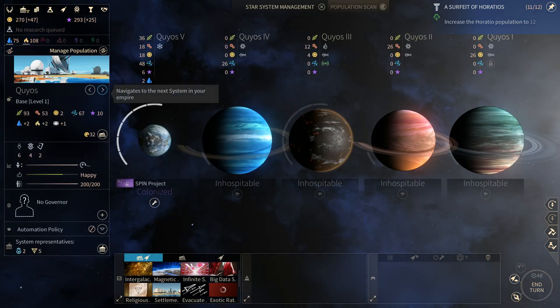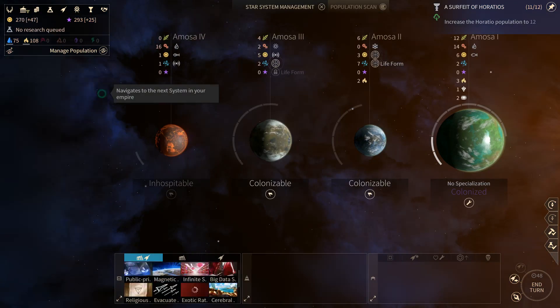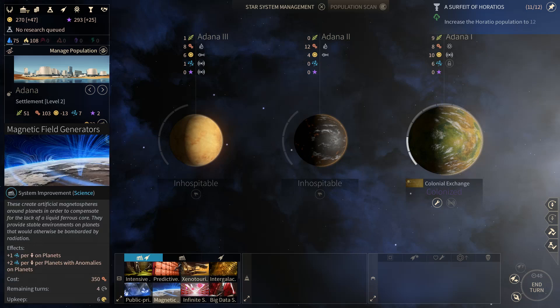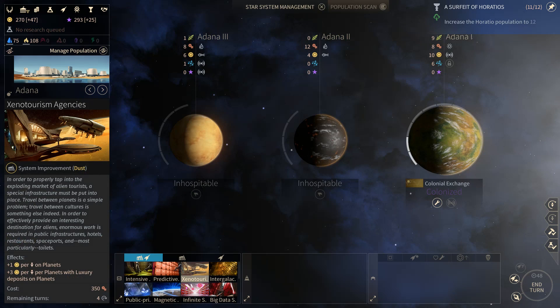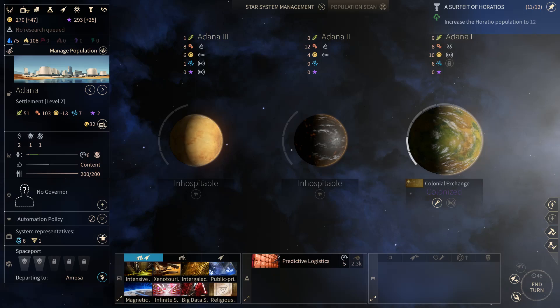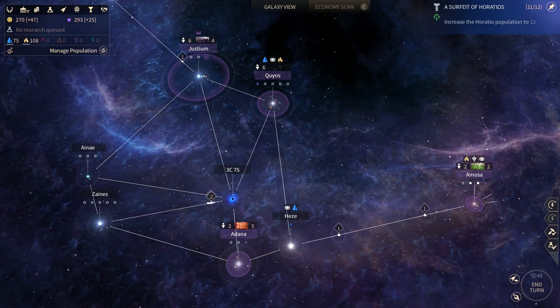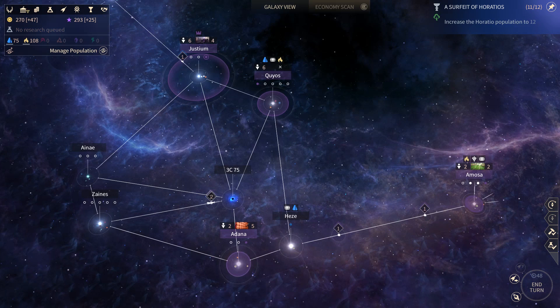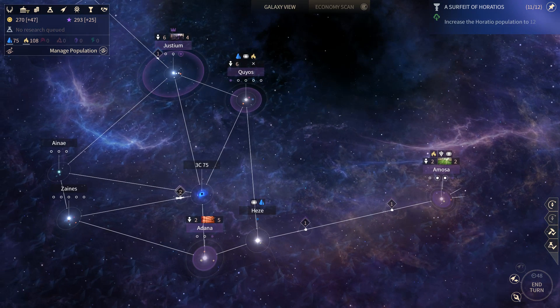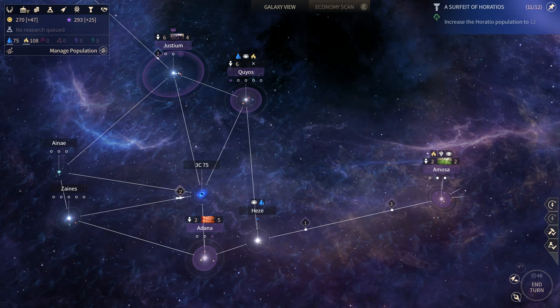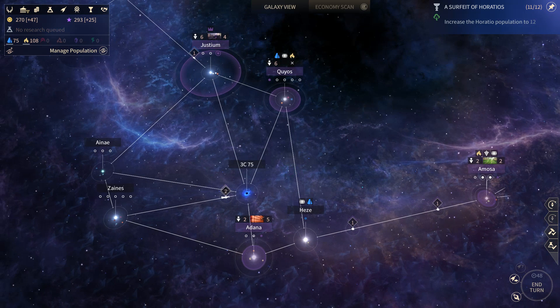All right cool. So let's go back over to Adana now and actually build something over here. We will build the predictive logistics and increase our industry even further. So there will be six people here. Six people here. Four and four. Which I think is a good like scattering of our people. And you know what? This is a great place to end this episode.